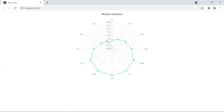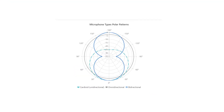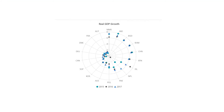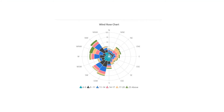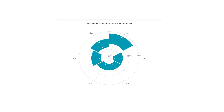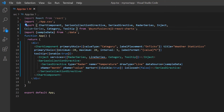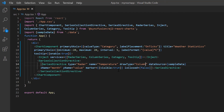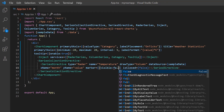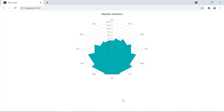Next, let's see the different draw types of polar and radar charts: line, spline, area, stacked area, scatter, column, wind rows, and range column. Now I will show you how to draw a column series. Import the column series from the Syncfusion React chart package and inject it into the chart services. Then change the series draw type to column and disable the marker visibility. The radar chart is rendered with column series.